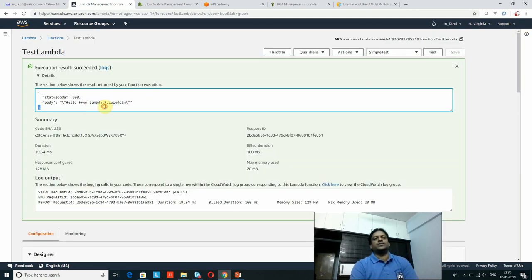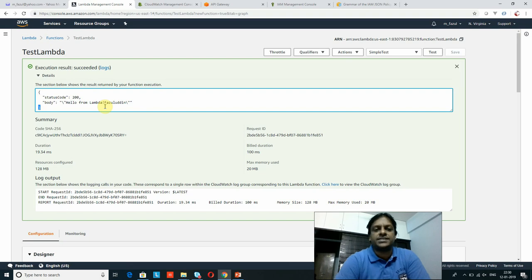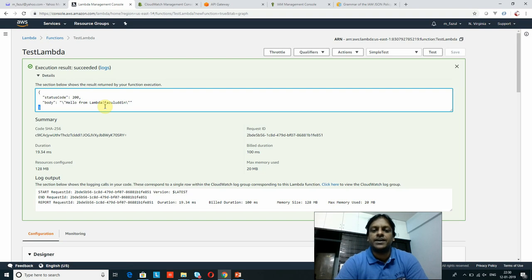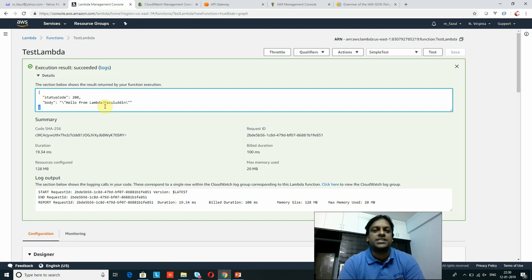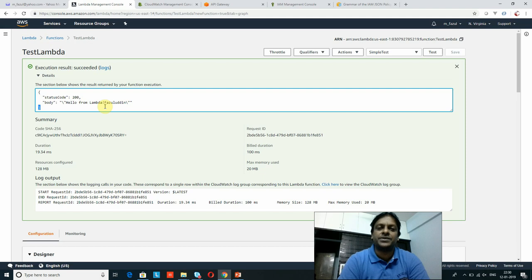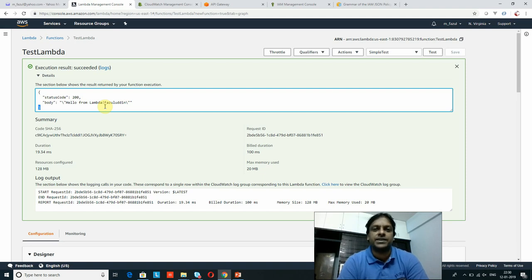I hope you got some idea of what exactly Lambda function is, how it executes, how to create it, and how to test it with sample data — including how to pass dynamic test data. Thank you so much for watching. To get more videos, please subscribe to my channel, Technology Adda. Thanks a lot for watching — bye!